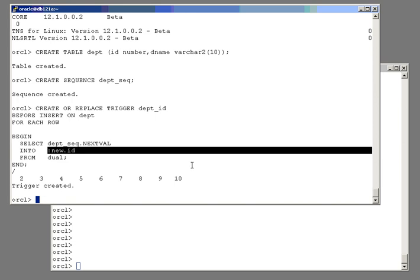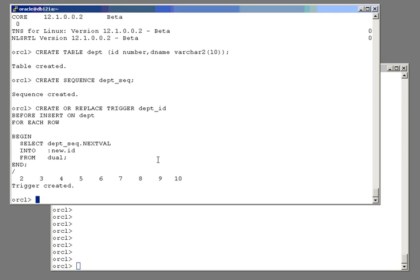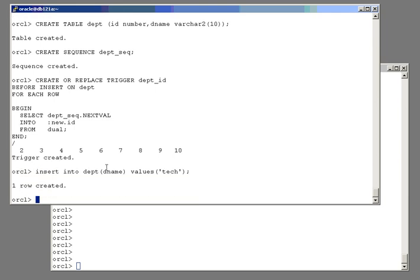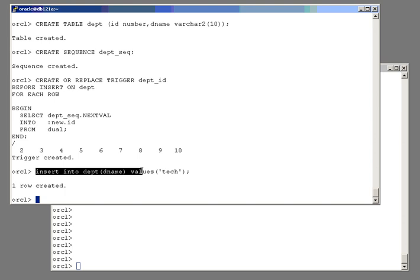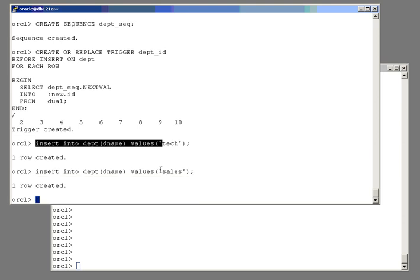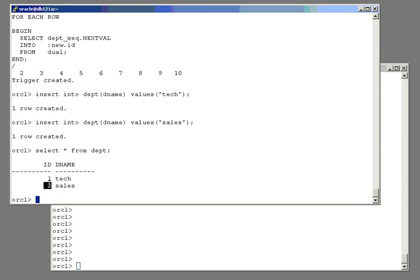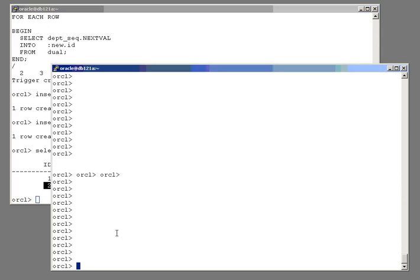Then, when I insert rows into the table, note I have to be very careful here. I must not insert directly into the id column because whatever I do insert will be overwritten. But insert only into the dename column and maybe a second department. I'll have a sales department as well. And what do we have in that table? I'll select star from depth. There are my two rows with unique identifiers. But I had to do the work.